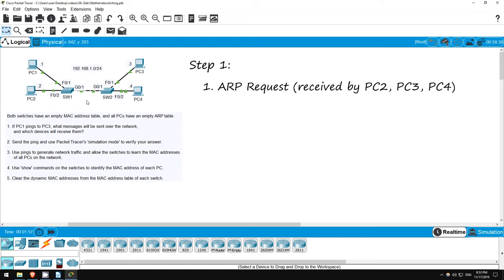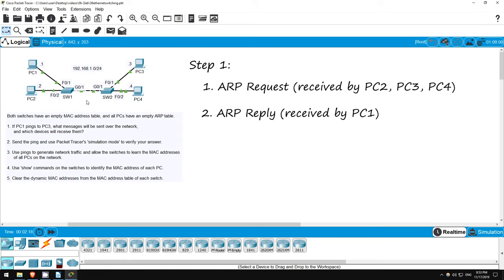That means PC1 will have to send an ARP request. So, that's the first message. Now, which devices will receive the ARP request? Well, the ARP request is a broadcast message, so all devices on the local network will receive it, except for PC1 of course, which sends the message. PC2 and PC4 will ignore the message, but then PC3 will send an ARP reply, which is the second message.